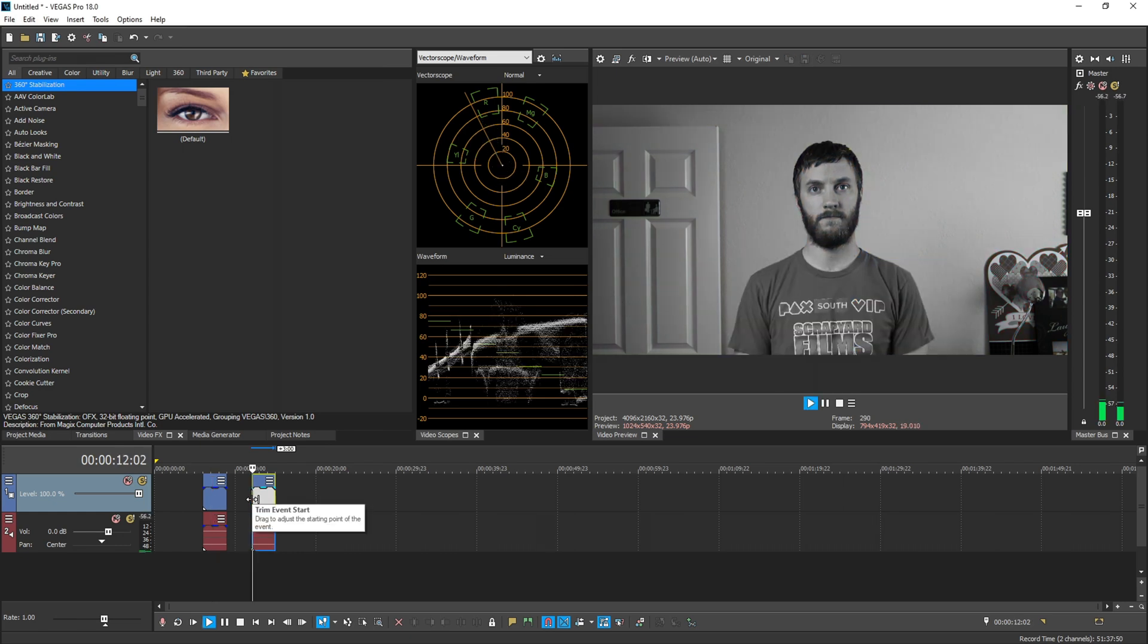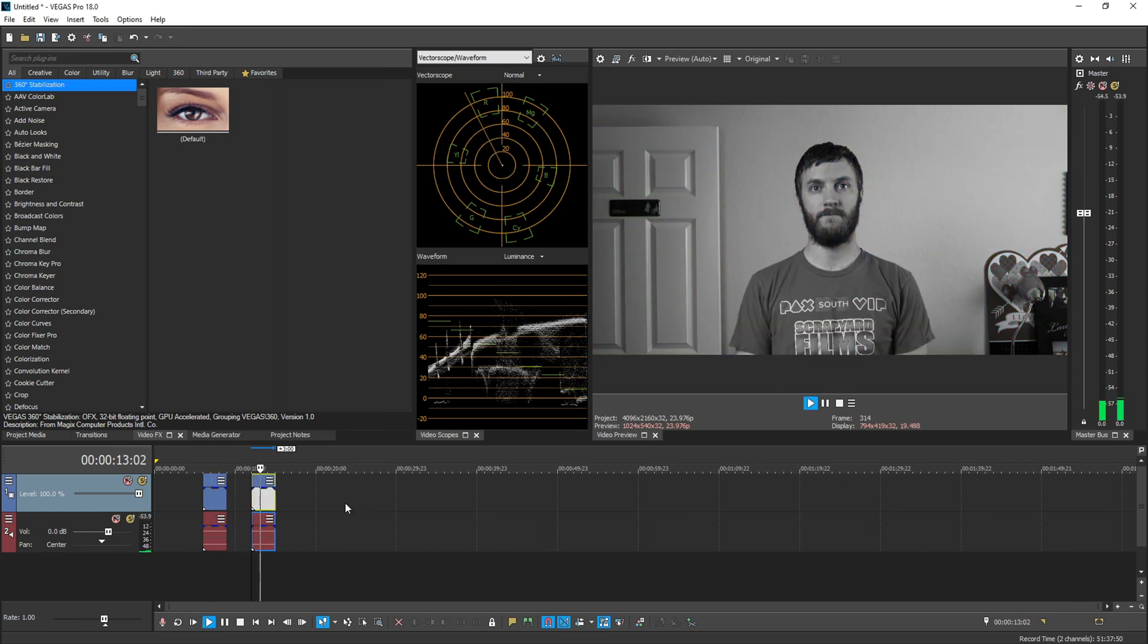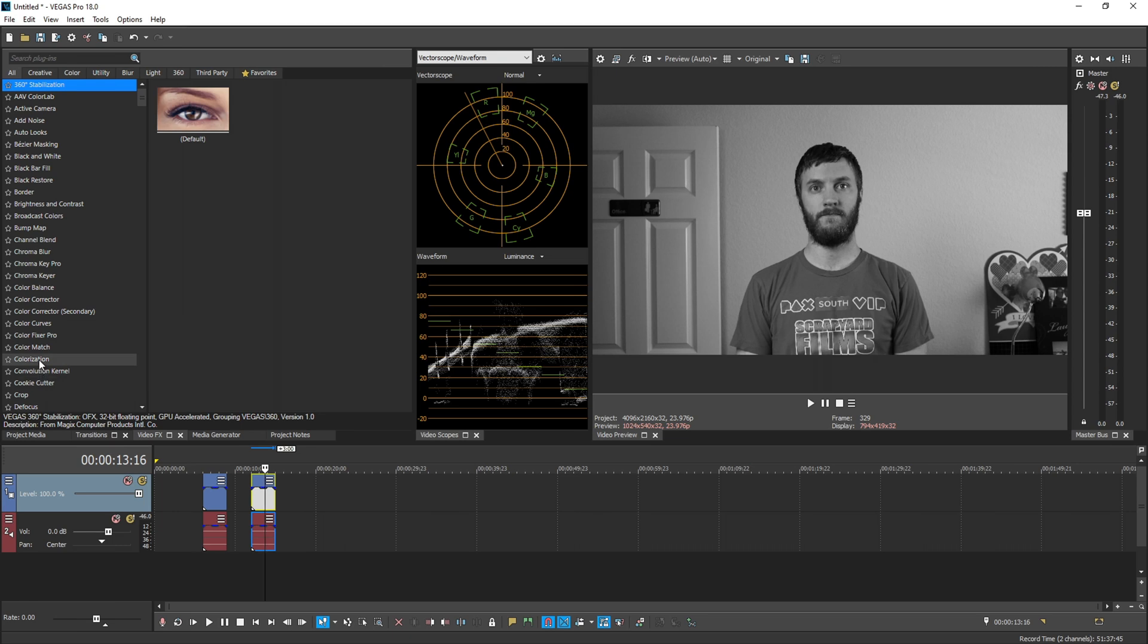As we see, it is 100% grayscaled. We're going to see how well Vegas's new colorization plugin works.